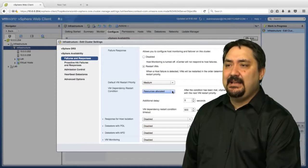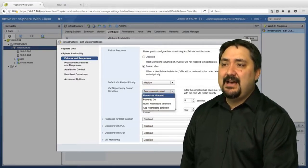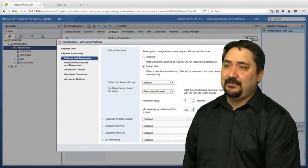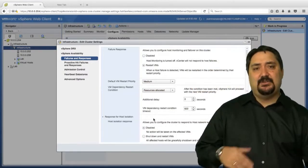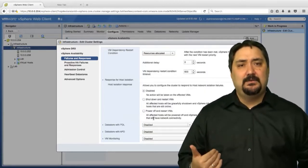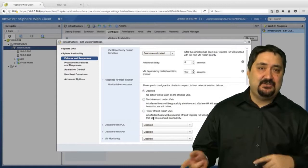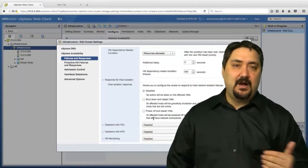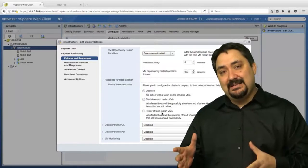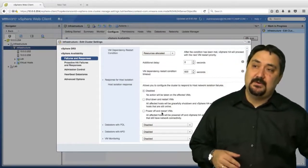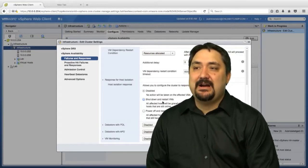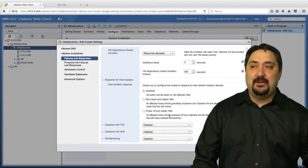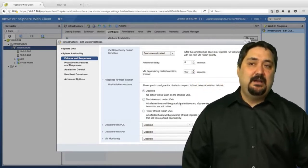We can also allocate for powered on, guest heartbeat selected. We have an additional delay we can build in, and then dependency restarts. We can put a delay or a timeout for that. We also have our host isolation response. Remember when I said you can be disconnected from the rest of your cluster - not receiving HA agent communication from other slaves or masters? When that happens, you can define a response. I could shut down the VMs on that isolated host and restart those VMs on other hosts. Many people ask me about shut down versus power off - think of pulling the plug versus going through your guest operating system to shut down. One's graceful and one's just pulling power.